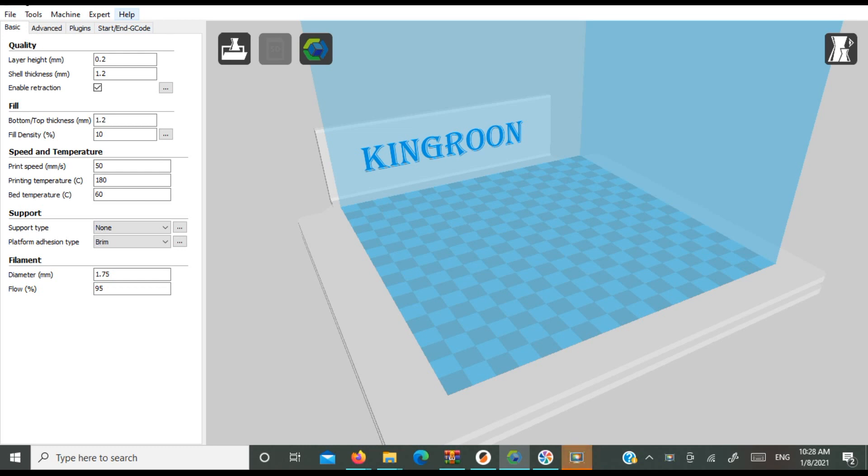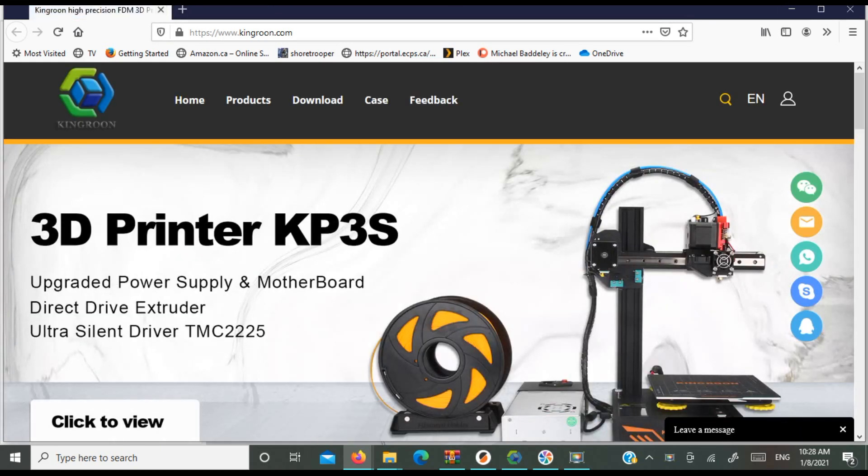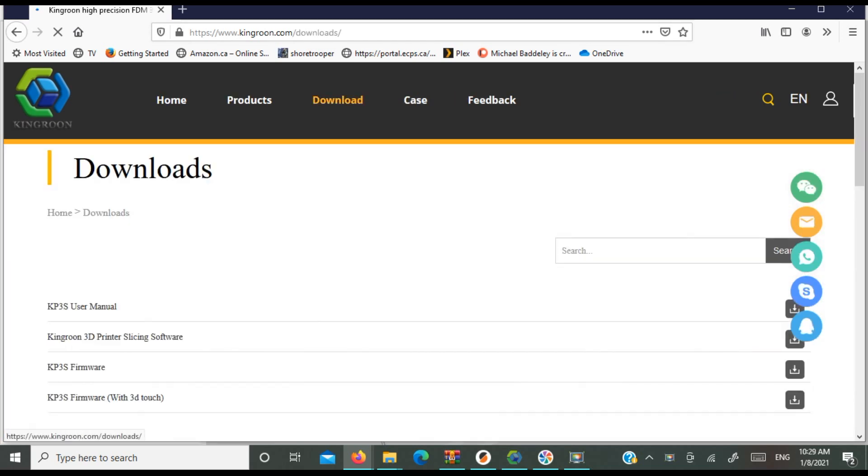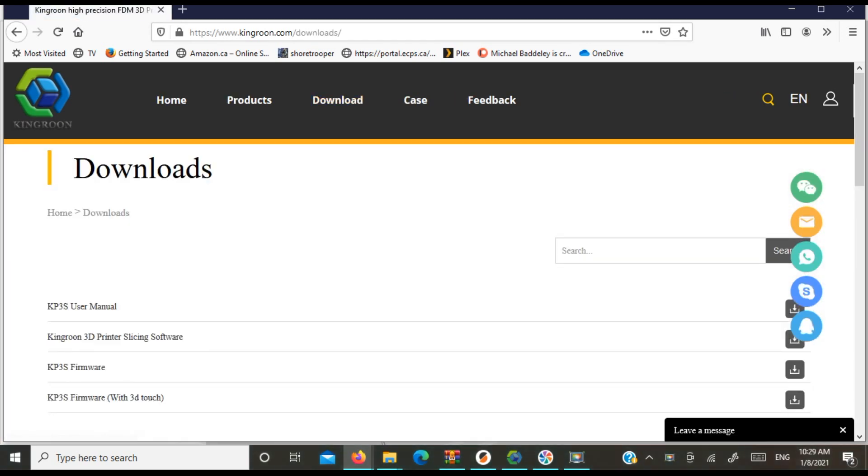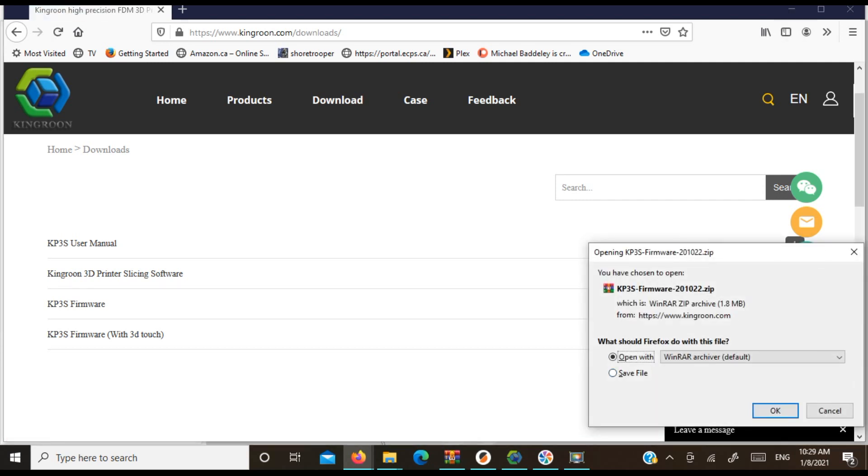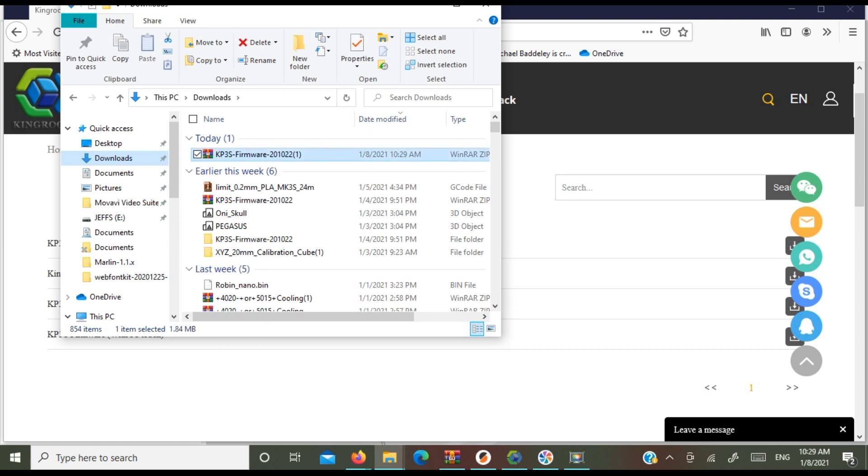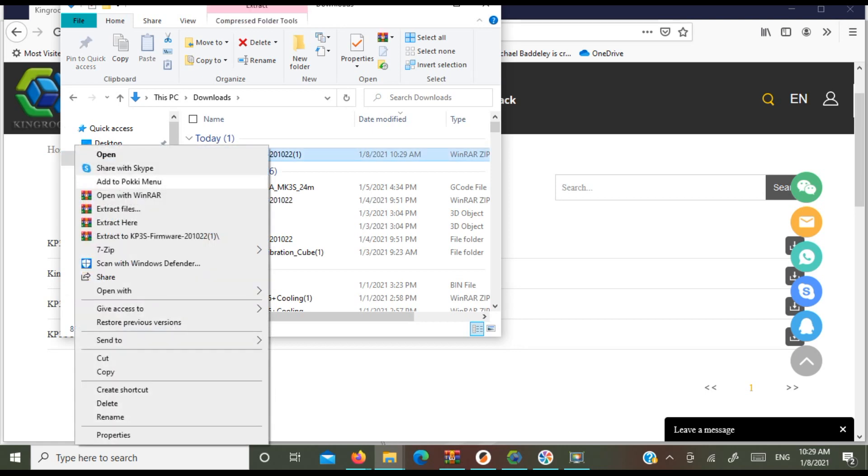And now would be the perfect time to update your firmware. You're just going to go into your Kingroon slicer and go to About, and it should take you to the Kingroon website. There should be a download button, and this will give you links to the user manual, the slicing software, the firmware, and the additional firmware with a 3D Touch. We're just going to use the KP3S firmware for now, because what you're going to have to do is adjust your E-steps for putting the new extruder in. I have a video on how to adjust E-steps - I'll link that down below in the comments.